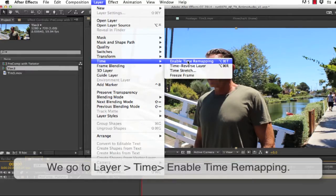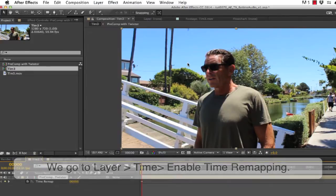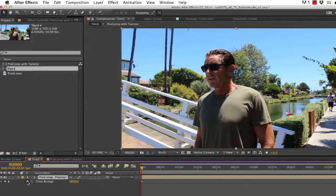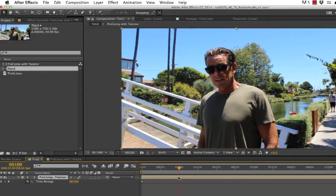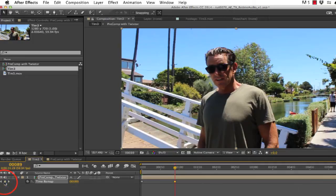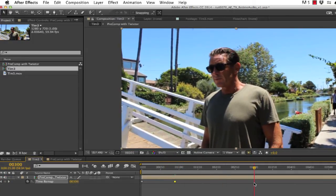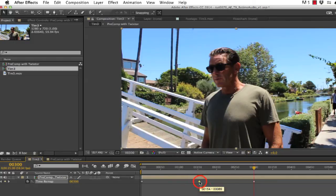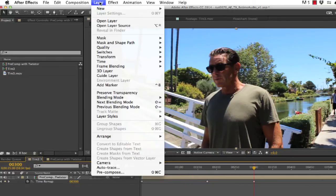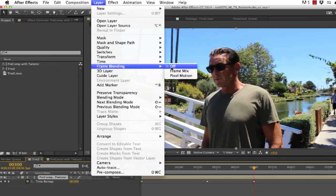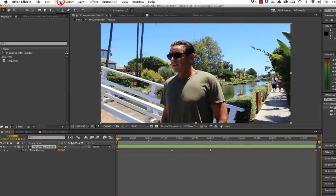Now we can see the other method using time remapping. The first part is the same, so we skip to where we added time stretch before, but this time we go to Layer > Time > Enable Time Remapping. Time remapping gives you a linear plane, but if we enable animation we can add keyframes and stretch out a section to retime the clip and make it slower. We also need to set frame blending to off for this — we go to Layer > Frame Blending and off — since that applies whether we use time stretch or time remapping.